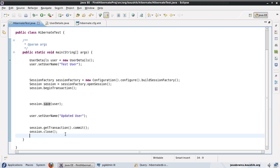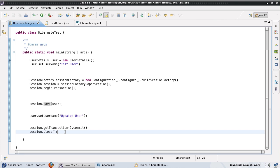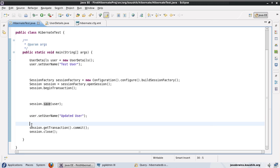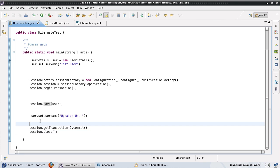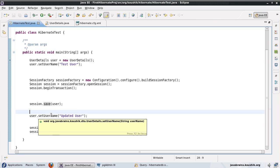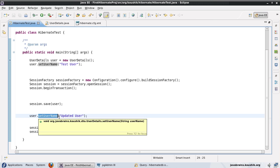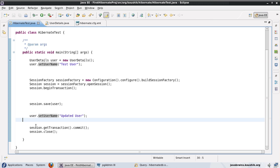Once you pass an entity object to session.save(), any change you make to that object will go as an update statement to the database. Whatever the state of the object is when you commit the transaction and close the session — that is what will be in the database. You might make 10 different updates, but the last state before commit and close is what goes into the database.